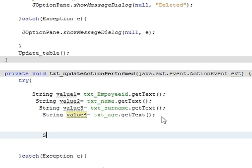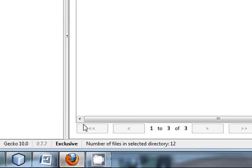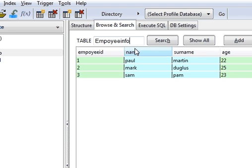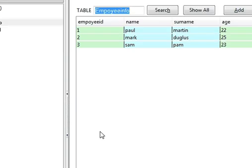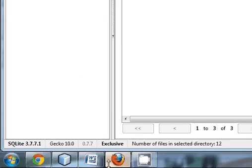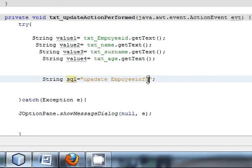Now we have to write a String as always for the query. String sql is equal to—and then string SQL query we should write: update whatever is your database table name. So my table name is employee info, so I will copy it and just update employee info.